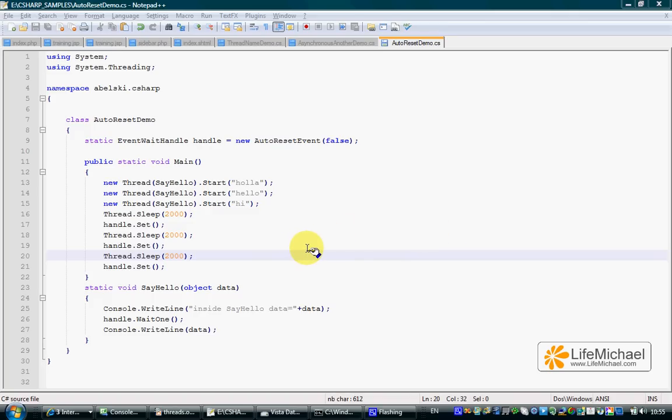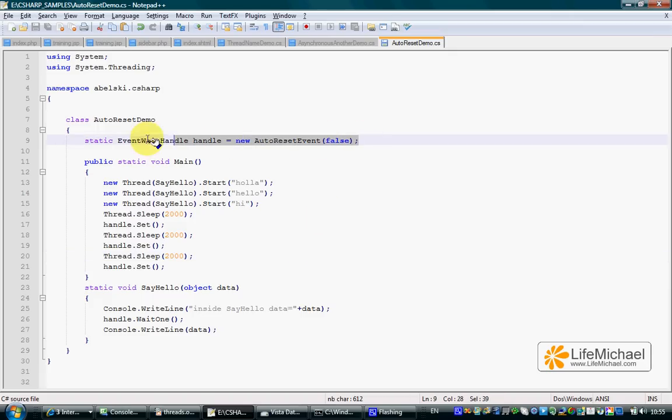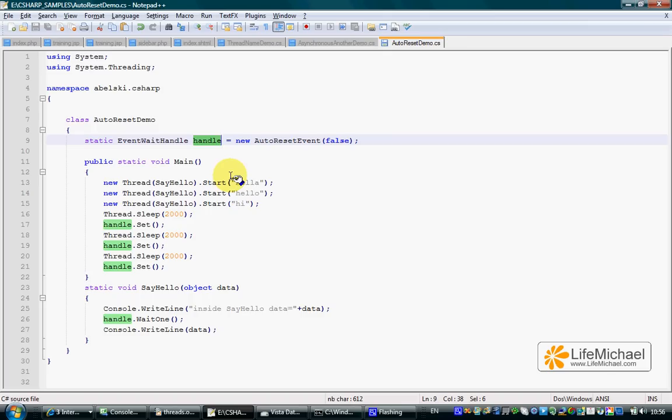In order to use the AutoResetEvent class for this purpose, we first need to instantiate it and have the object we get accessible from all threads that take part in this scenario.